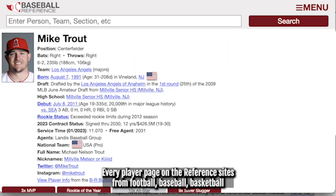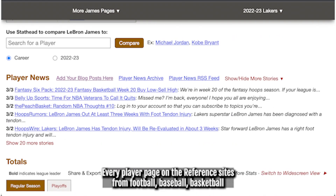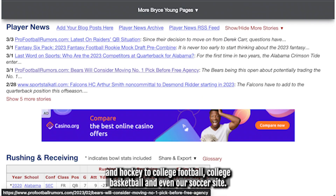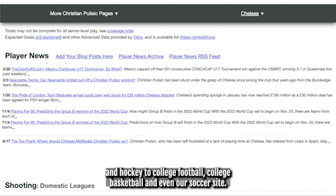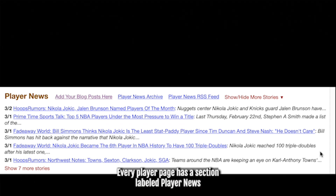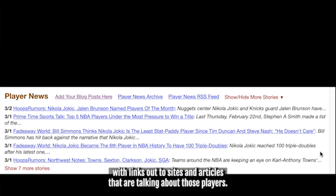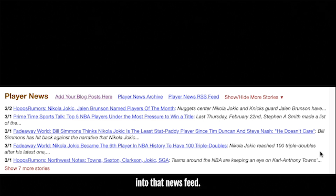Every player page on the reference sites — from football, baseball, basketball, and hockey, to college football, college basketball, and even our soccer site — every player page has a section labeled Player News, with links out to sites and articles that are talking about those players. If you are writing about sports online, you'll want to get your stories into that news feed.